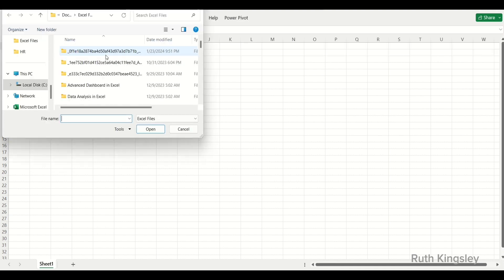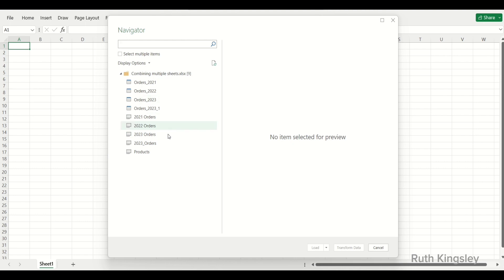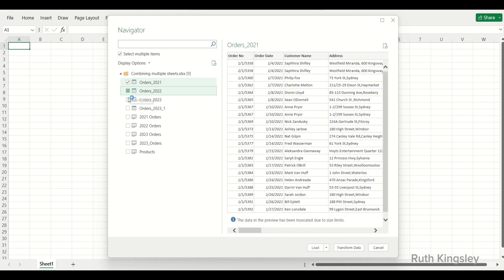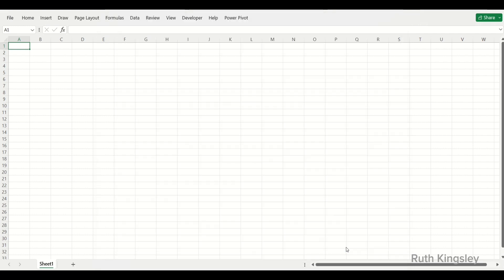You'll open the location of your file and select it, then click Open. On the Navigator dialog box, these are the tables within that Excel workbook. Since we want to select multiple items, I'll check that box and then select Orders 2021, 2022, and 2023, then click Transform Data.